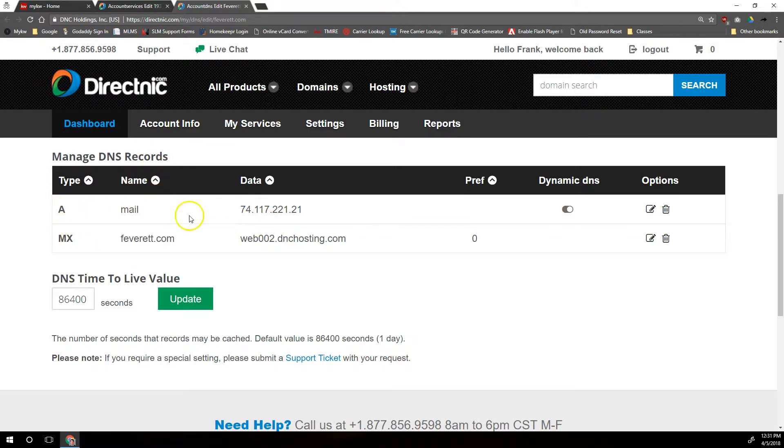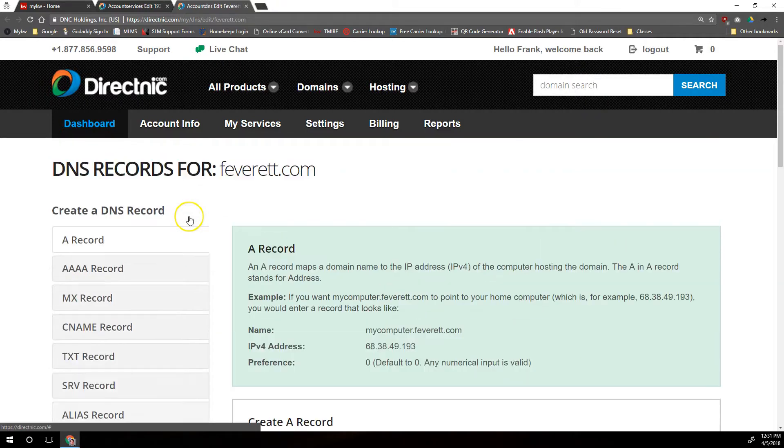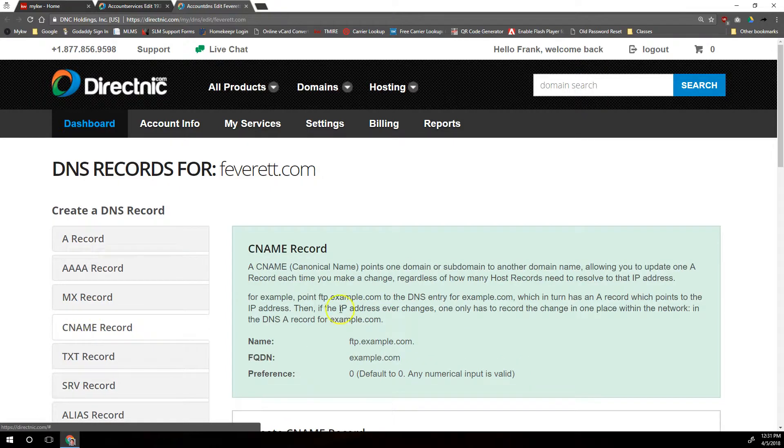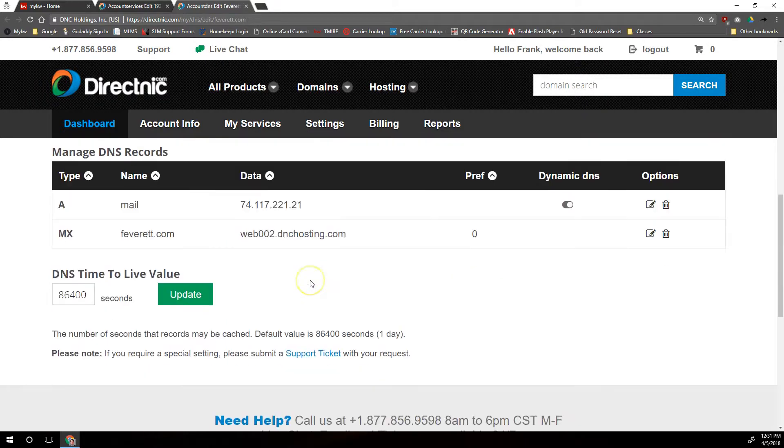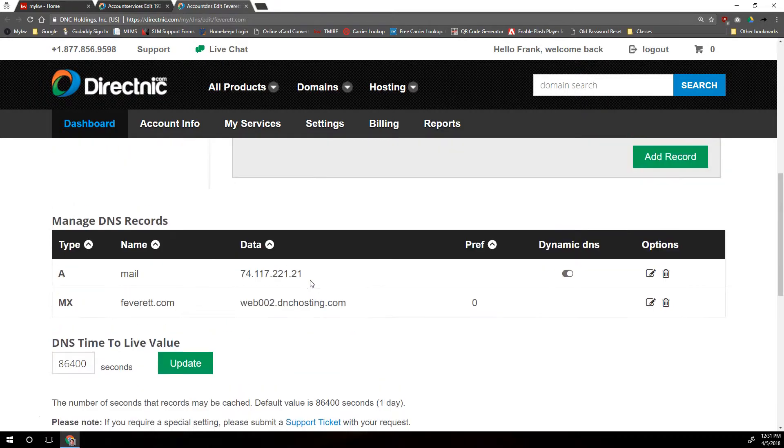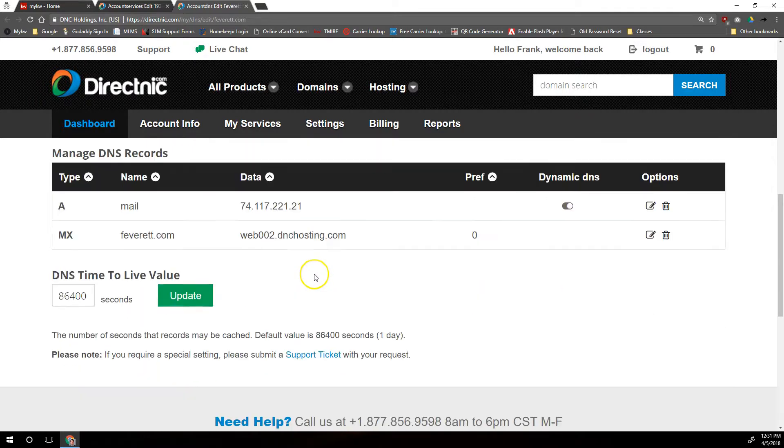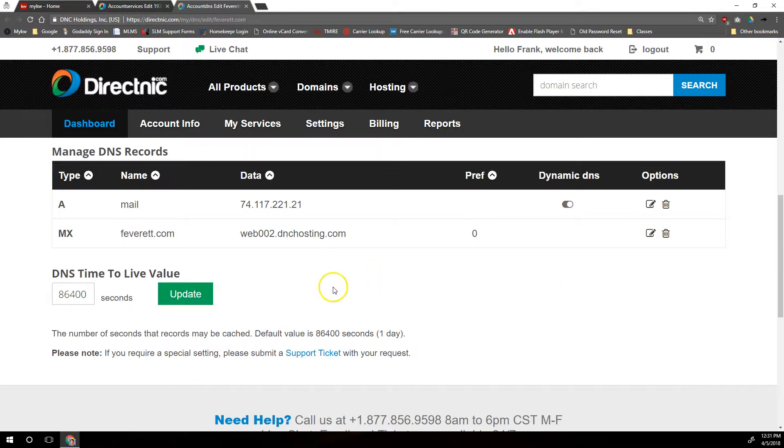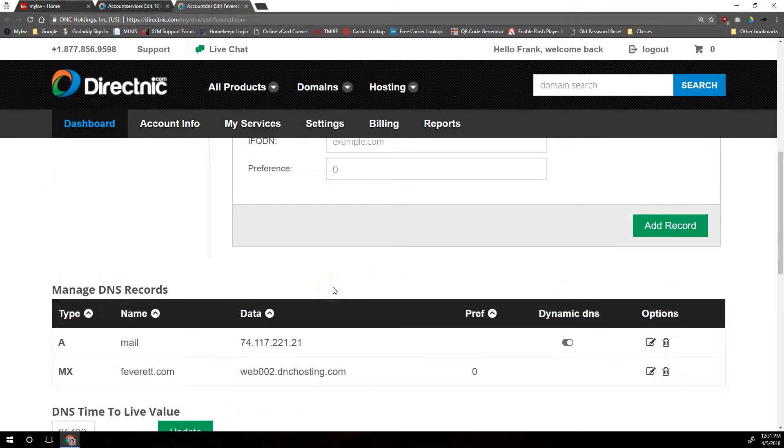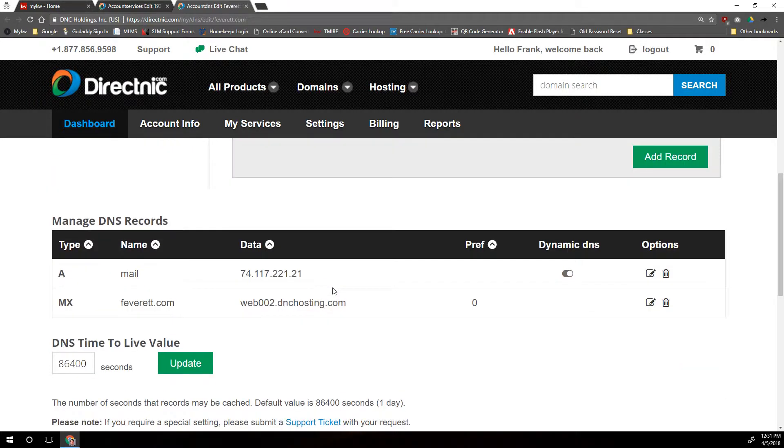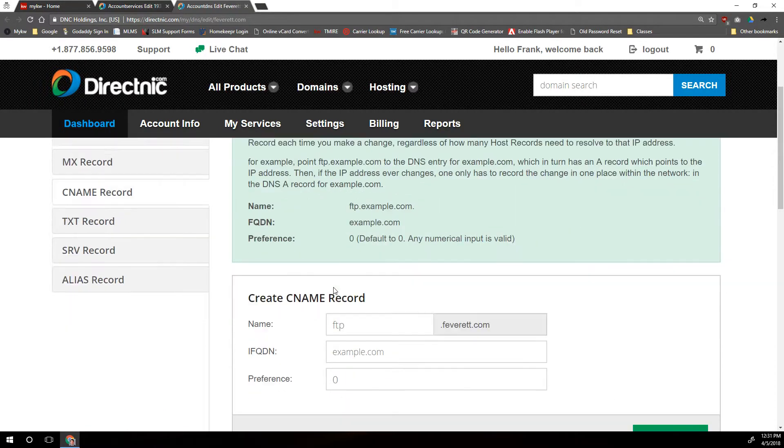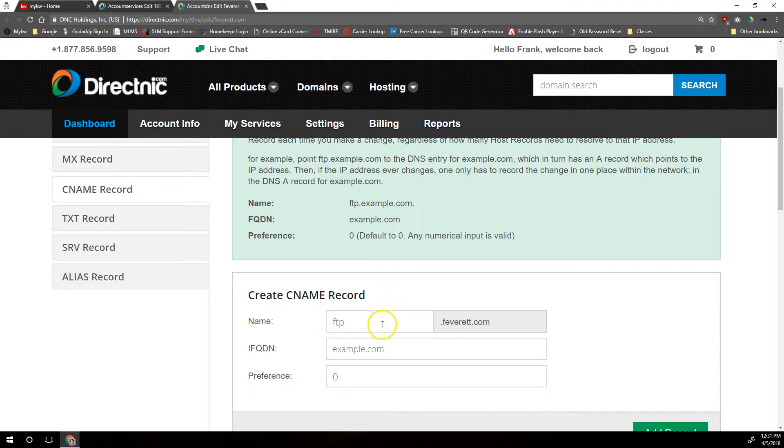Once we're done with the A records, we want to scroll back up and we're going to switch over to the CNAME record section. We're going to scroll down and make sure there aren't any other CNAME records that are going to anywhere else. It looks like there aren't any.